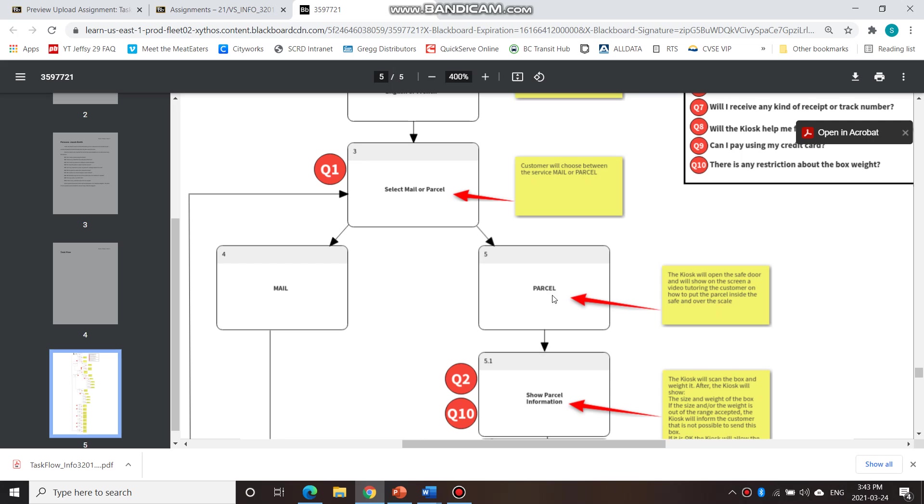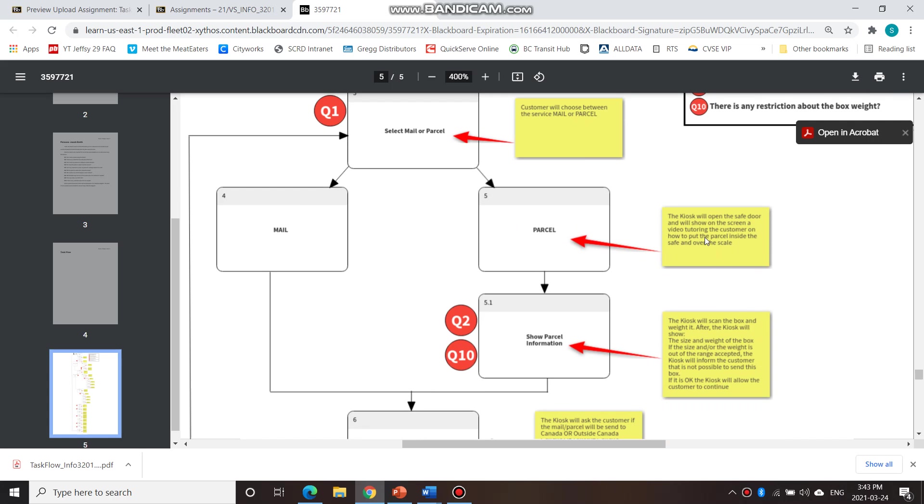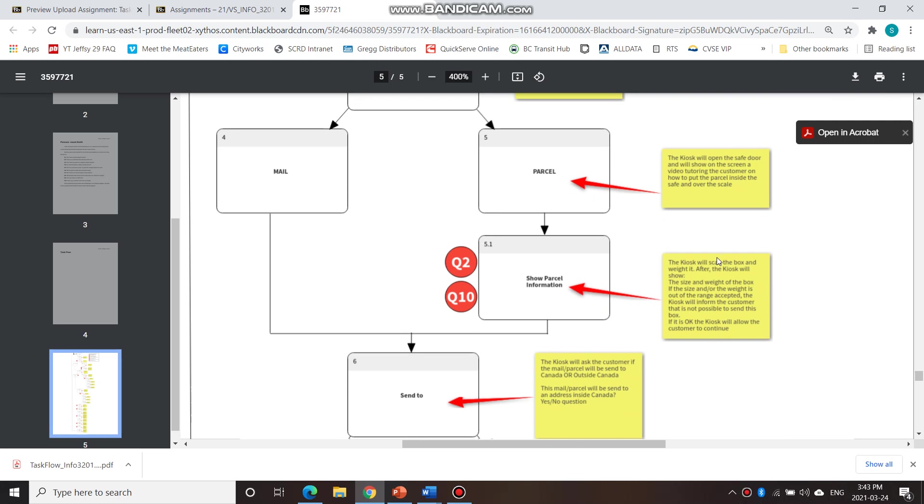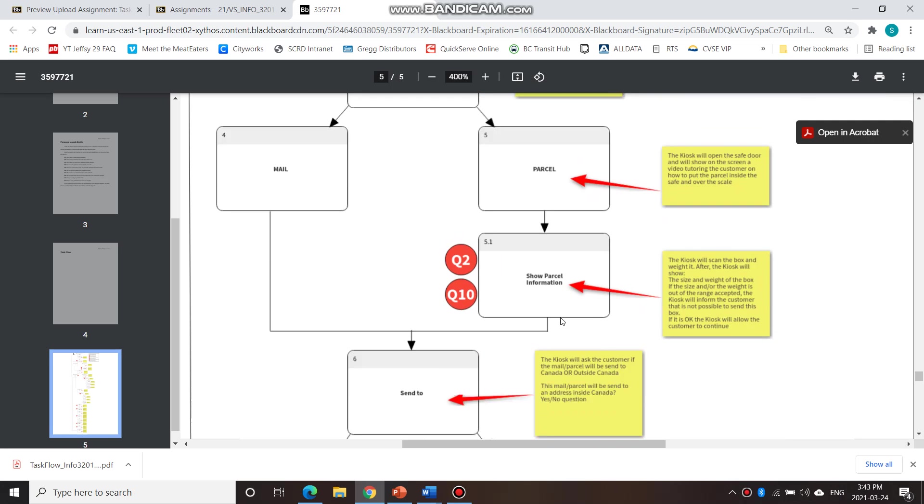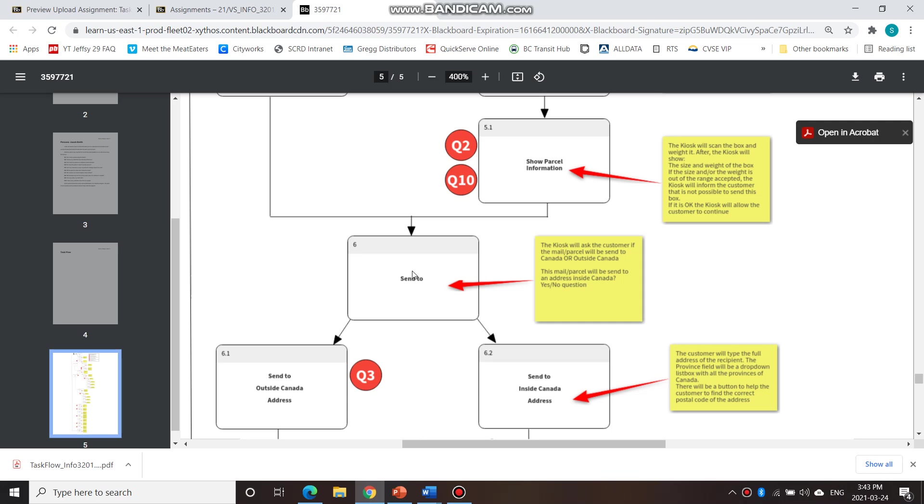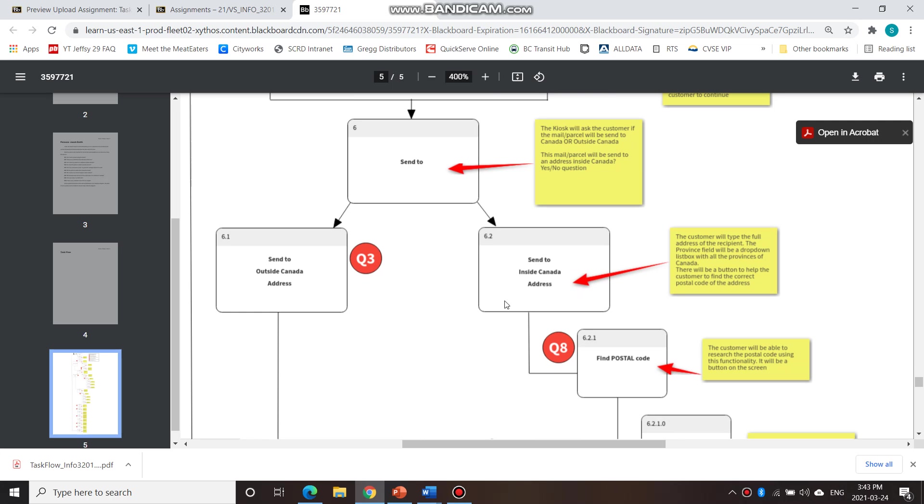then it goes over here to he sees a screen parcel. Then the kiosk will open the safe door and will show on the screen a video tutorial on how to place a parcel. And then the kiosk will scan the box and weigh it. And then after that, the kiosk will ask the customer if the parcel will be sent to Canada or outside of Canada.